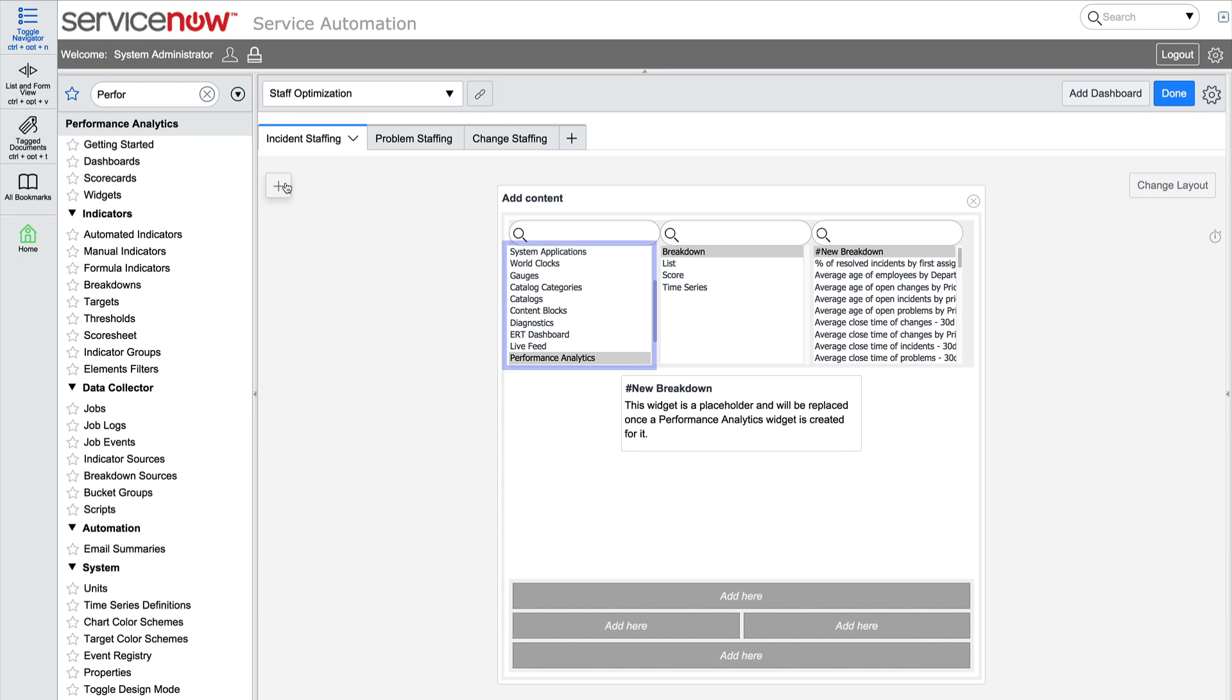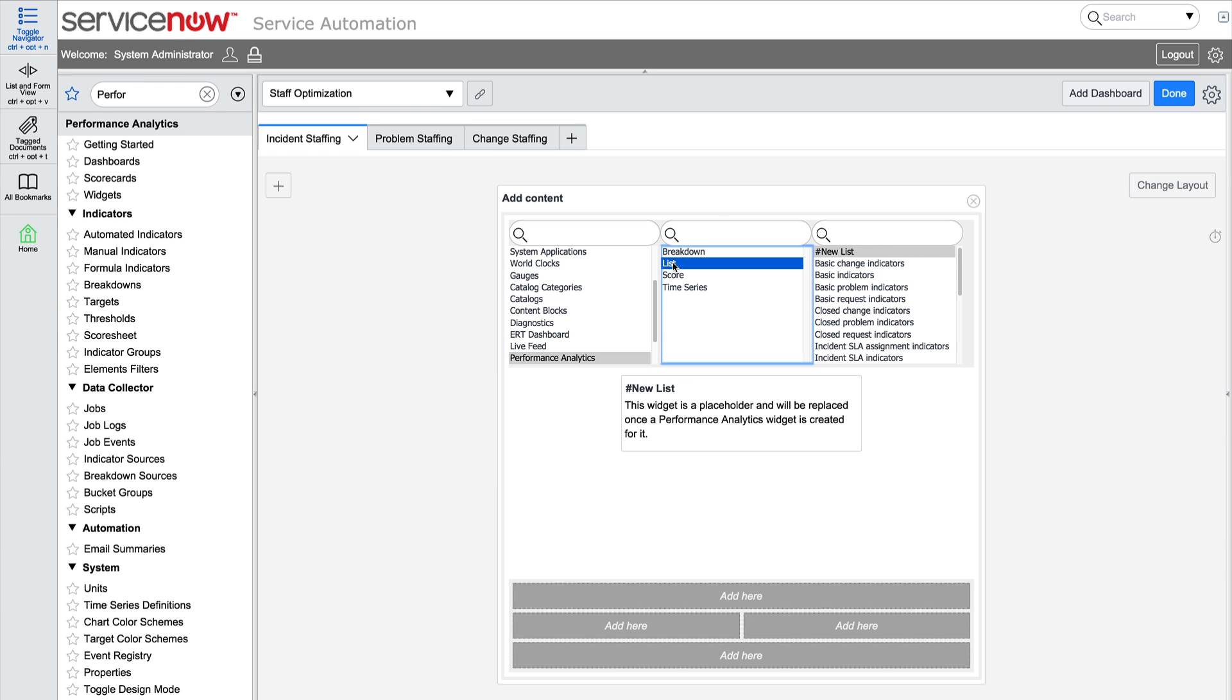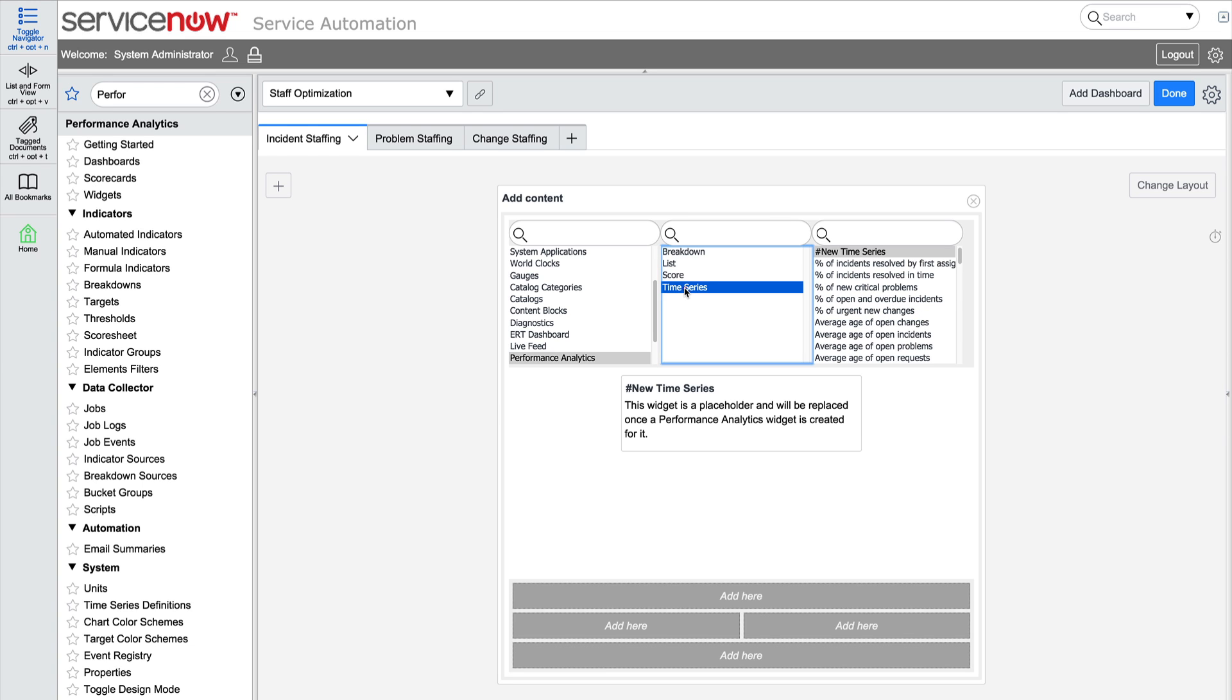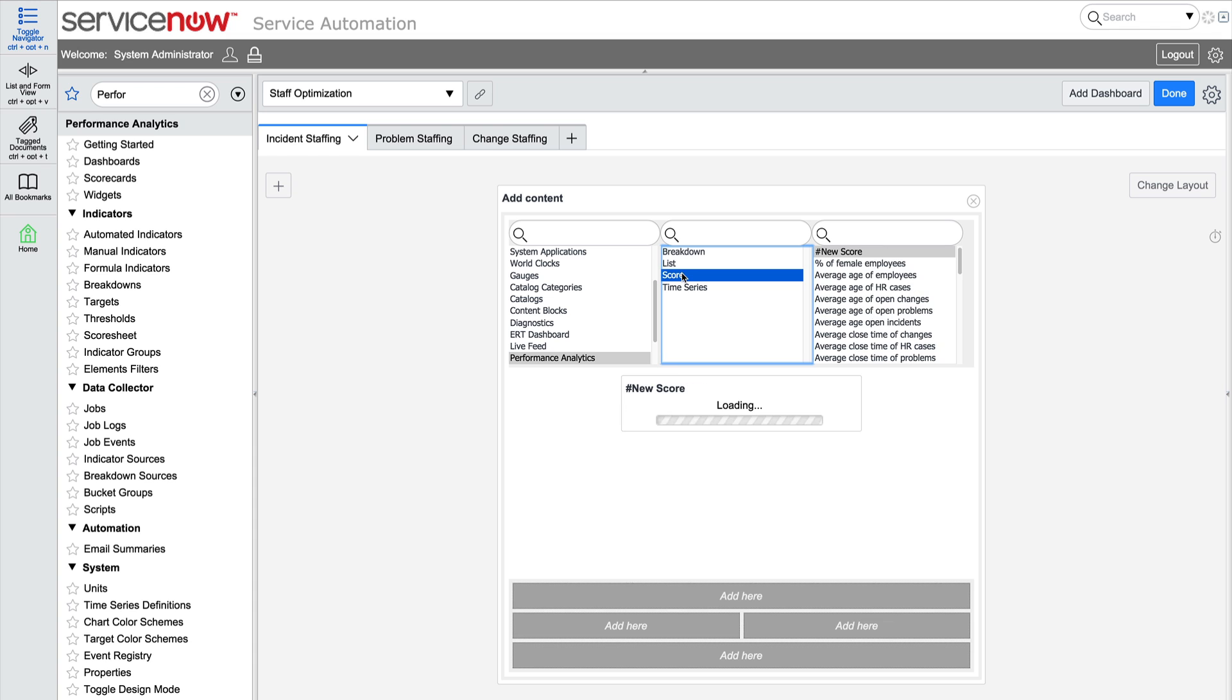In the Add Content pane, the Performance Analytics category is selected by default in the first search block. In the second search block, we can select the type of content, which will populate the third list of available scorecards. The first widget we'll add will be a score.